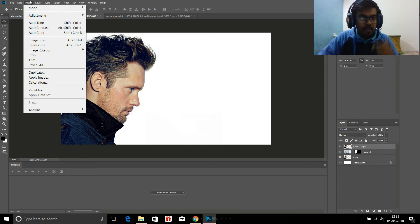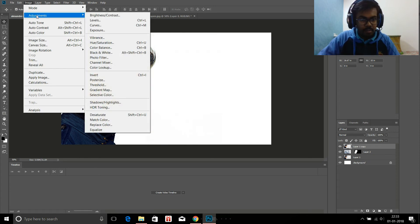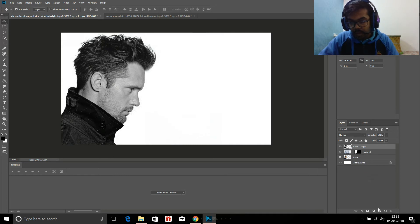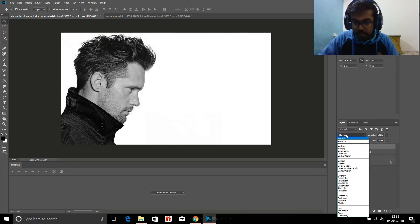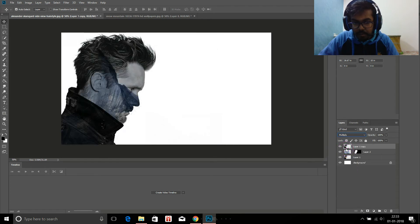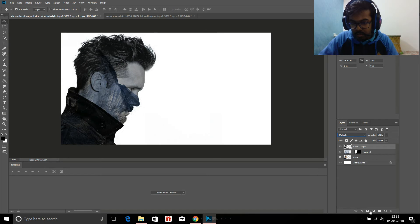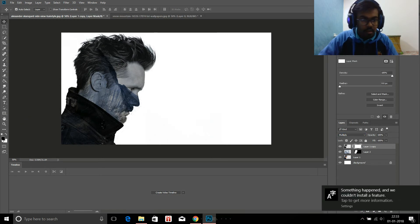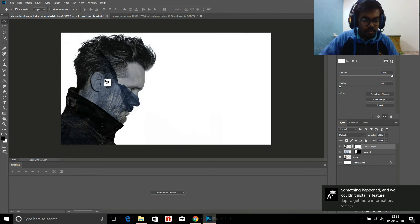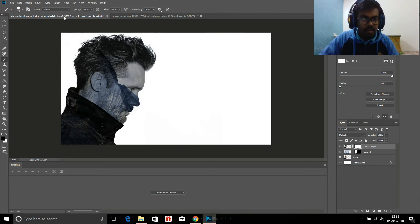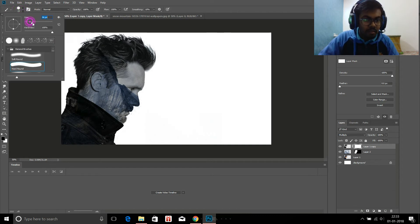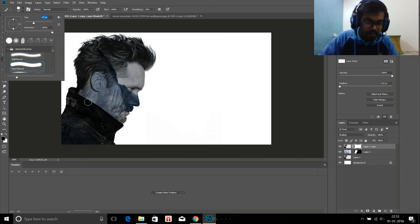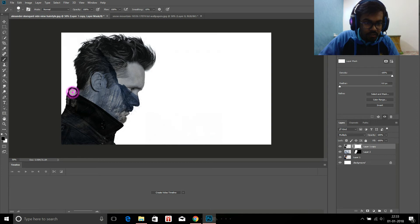Before we forget, desaturate it. Apply a layer mask - oh sorry, first of all set it to multiply. There you go. Now apply a layer mask to this, make sure this is black again, and erase. Hit B for brush. Now erase the non-facial features, for example I don't want this jacket over here.